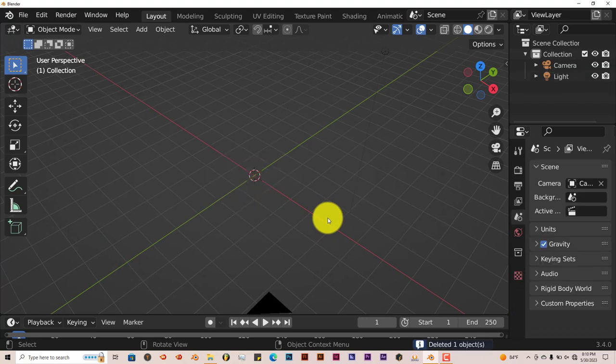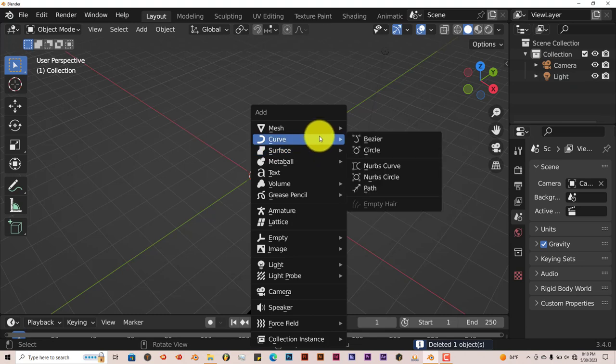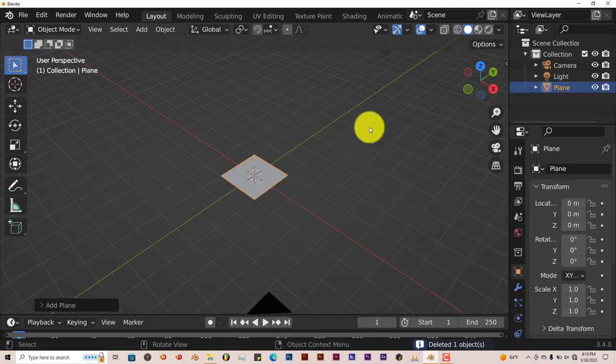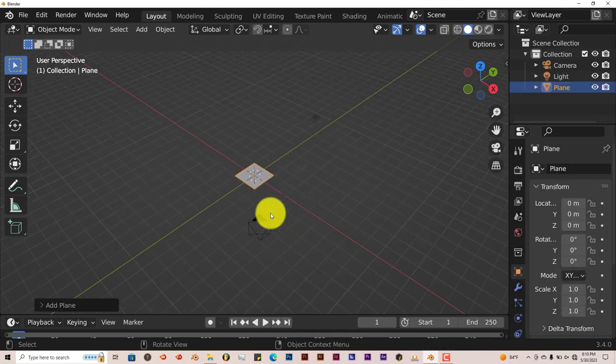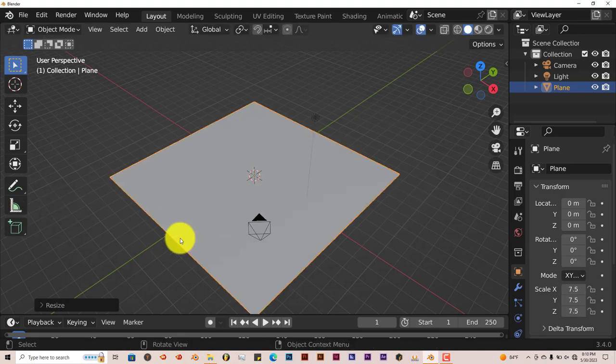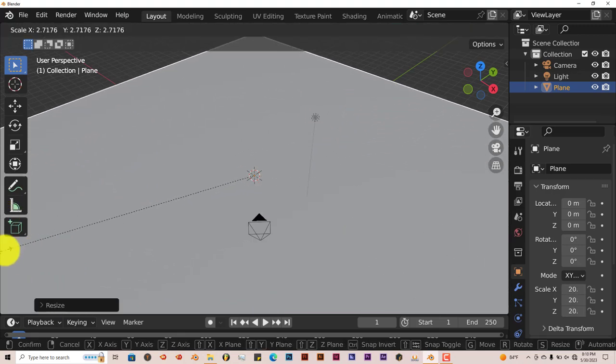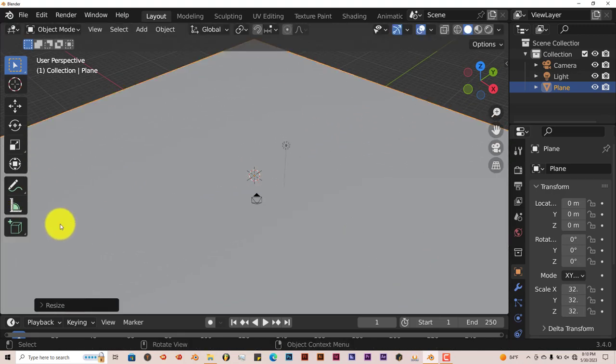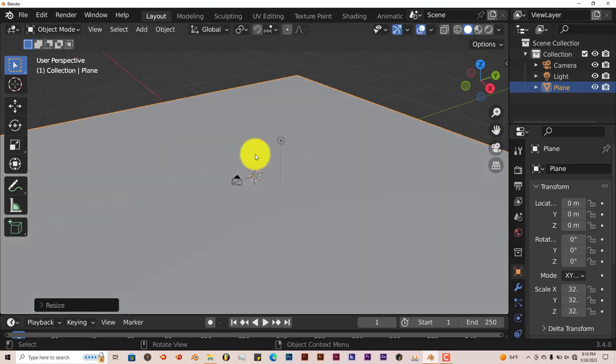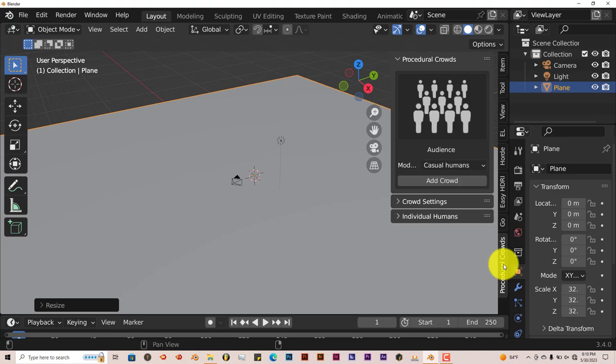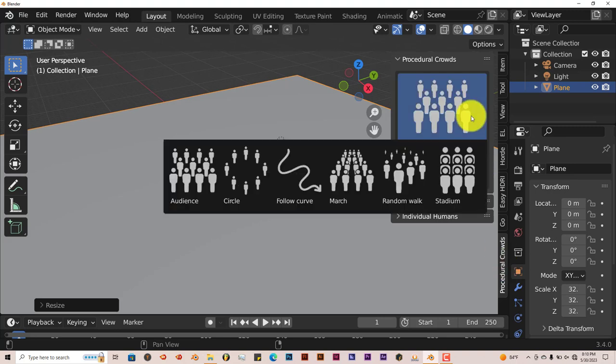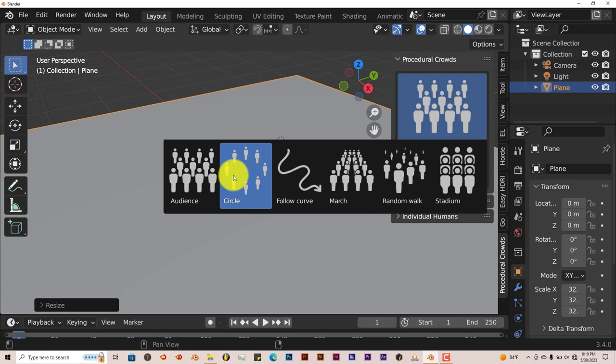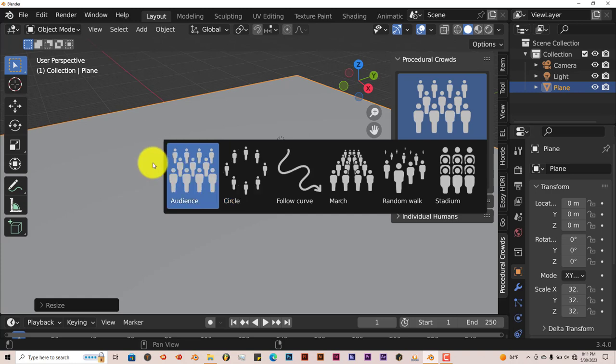Let's delete this cube. Shift A on the keyboard, Mesh, Plane. I'm going to scale this up to make it bigger, S to scale it up. It'll be in the tool panel on the right-hand side of the user interface. Click on that and you'll see it has all these different thumbnails so you can access and show which crowds you want to populate in your scene.